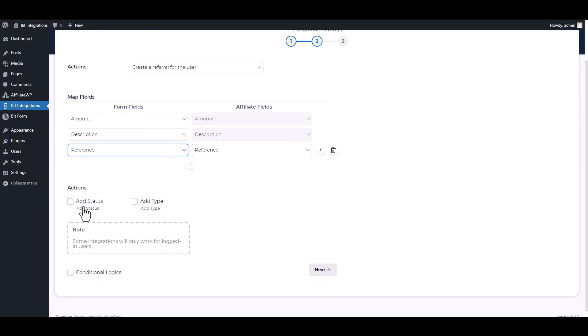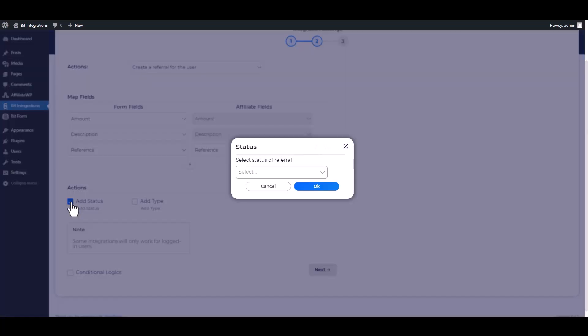Actions and conditional logic have advanced features you can use them as per your requirements. You can add referral status and referral type under the action section.